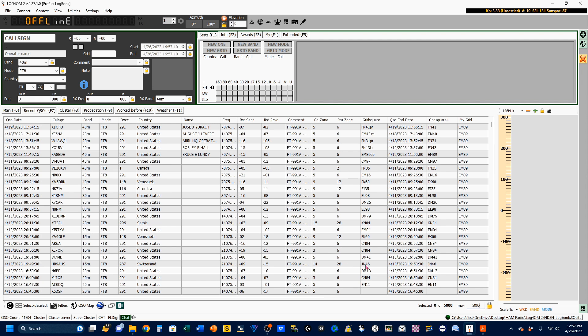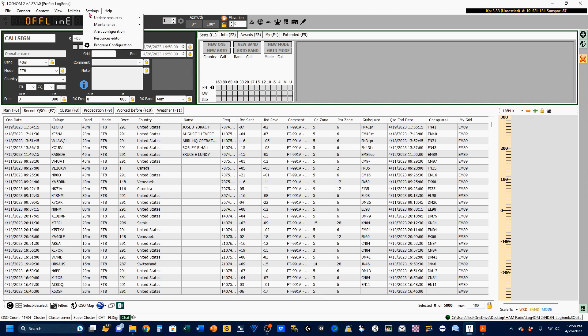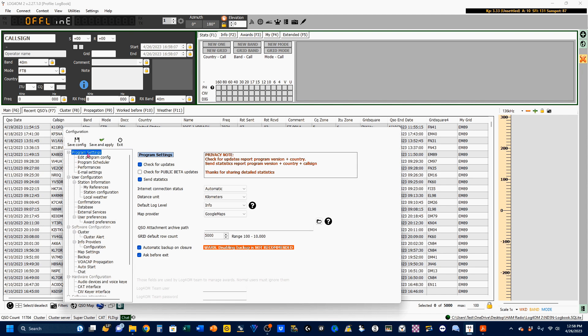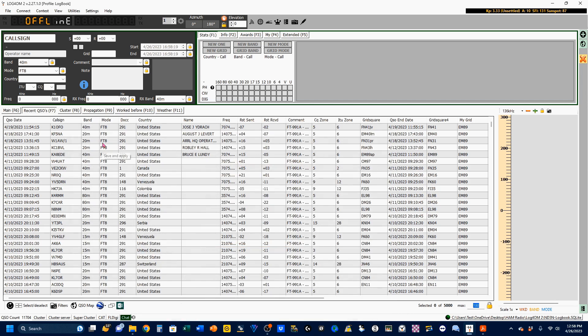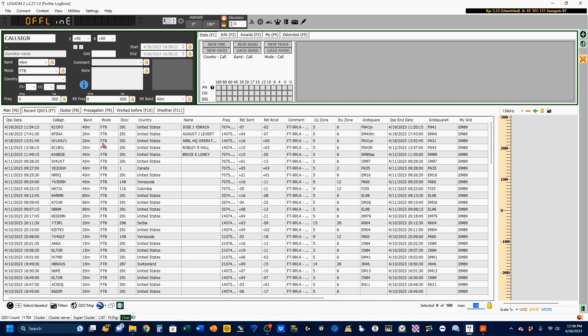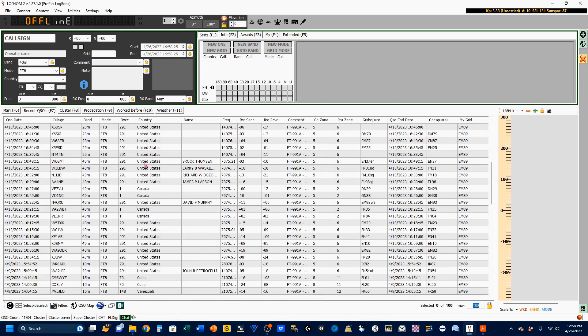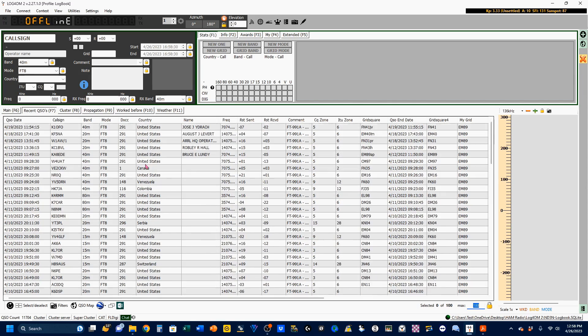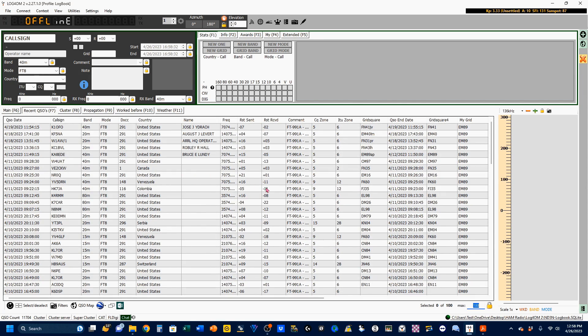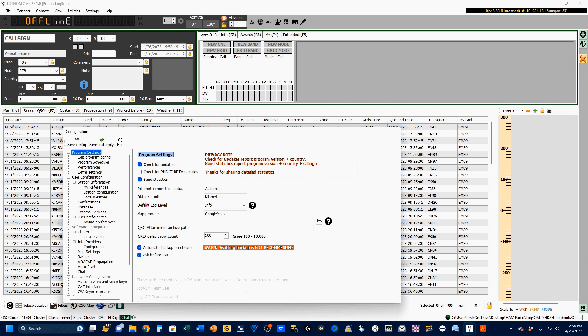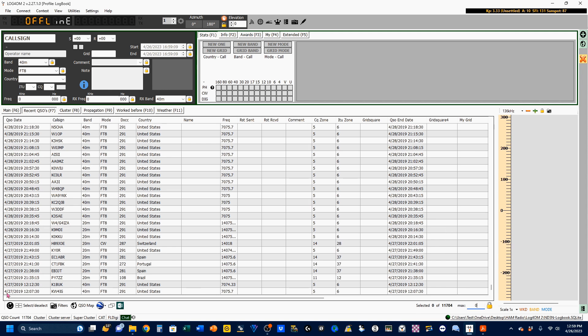If you want to display less, for example, say I wanted to only display the last 100, I would set that, and I'd come up here to my settings, go down to Program Configuration, and select Program Settings, and change this to 100. Then, after I get these two numbers in agreement, I would click on Save and Apply. It would reset, and you see I only have 100. If you want to see all of your QSOs, all 11,000 of them, I would set this to 0. Back up to our settings, Program Configuration, Program Settings, 0. And there we are, back on April 27, 2019.